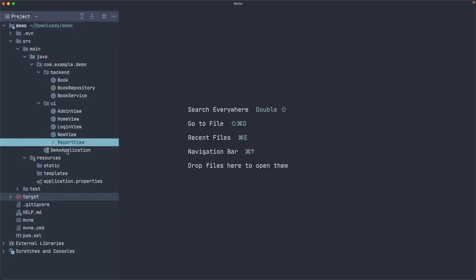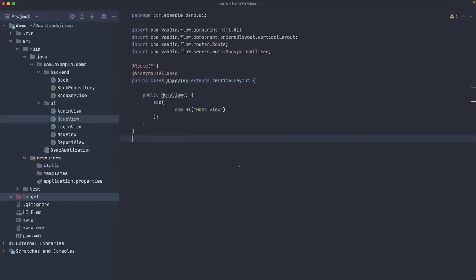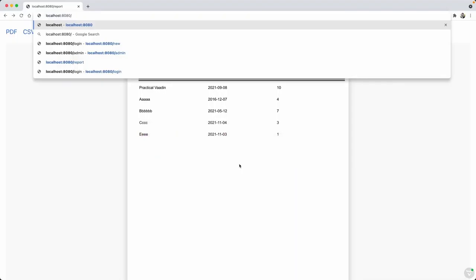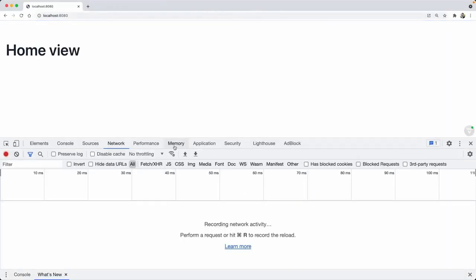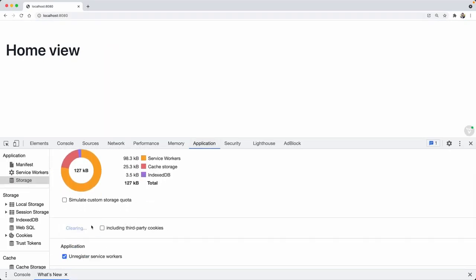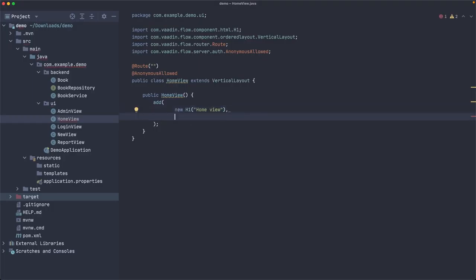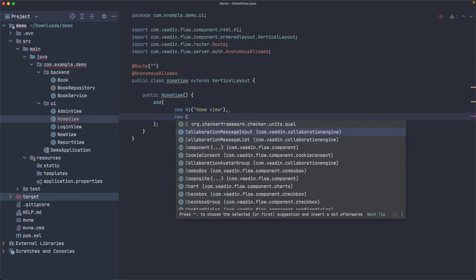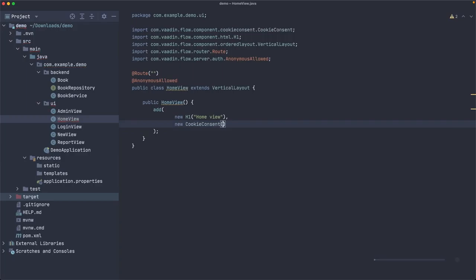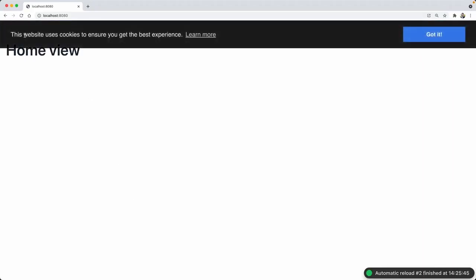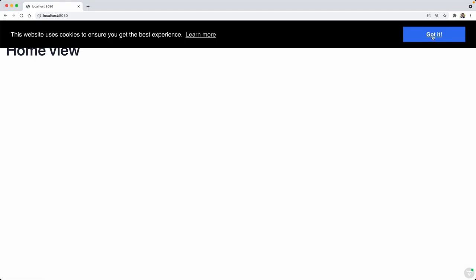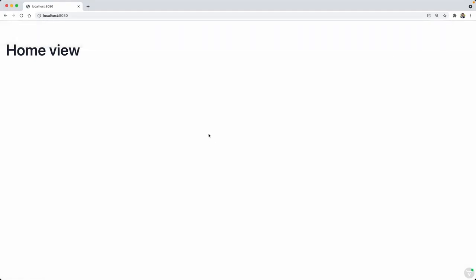I promised something special: a cookie consent dialog, which is required in some places like Europe. In the HomeView, I'll remove any existing cookies first. Then it's incredibly simple: just add new CookieConsent() — one line of code — and it automatically shows a dialog saying 'This website uses cookies to ensure you get the best experience,' with a link to more information and a 'Got it' button. Just one line of code and you can deploy your app legally.